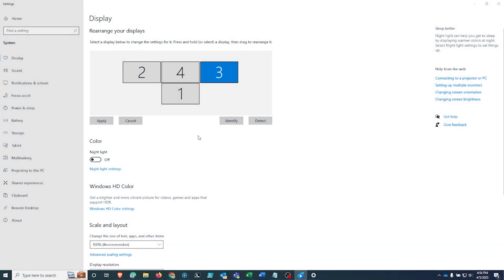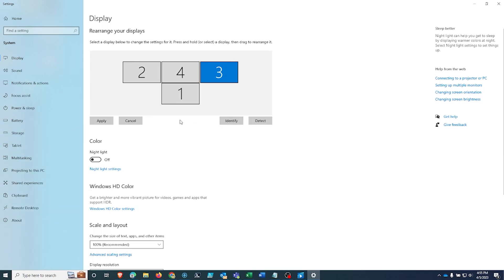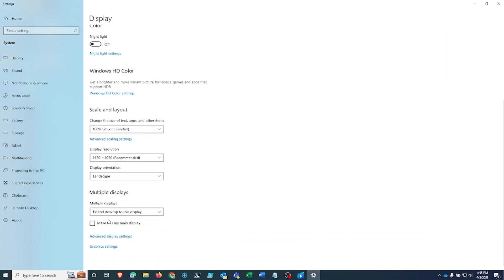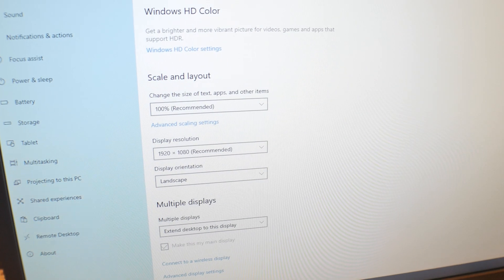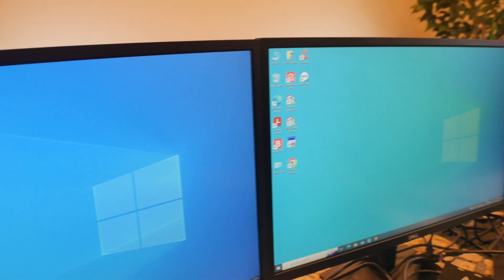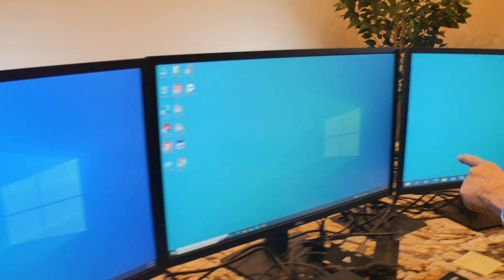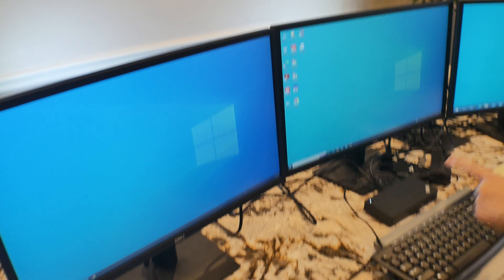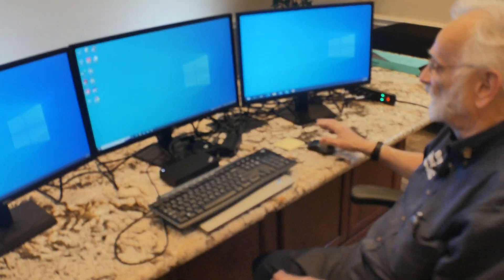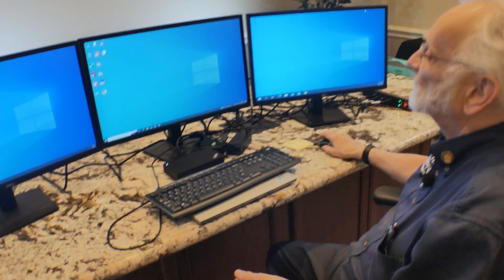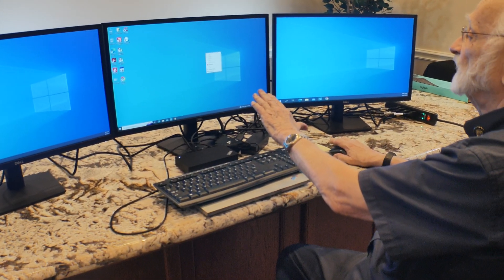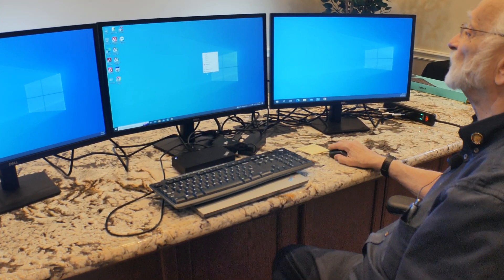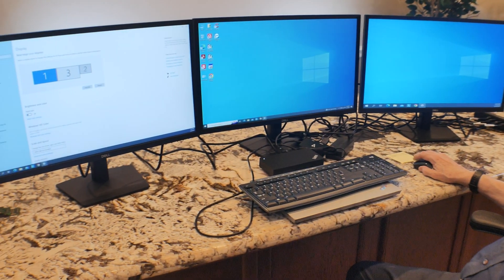I'm going to go back to display settings. I'm going to identify one more time, make sure we're okay. See, it's changed a little bit. But once you have these set, you shouldn't have to do this very often. And I'm going to make this one scroll down, make this my main display. That means all your icons and buttons are going to be on the middle screen. And there's a lot of flexibility in this. Just remember, the key is right click on the desktop, display settings, and there you go.